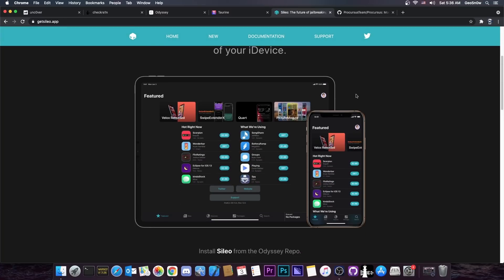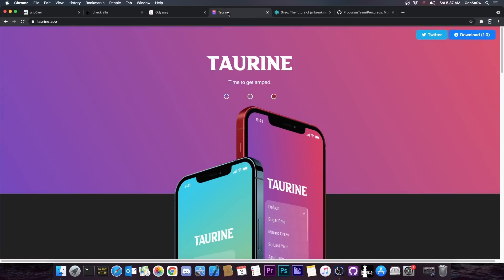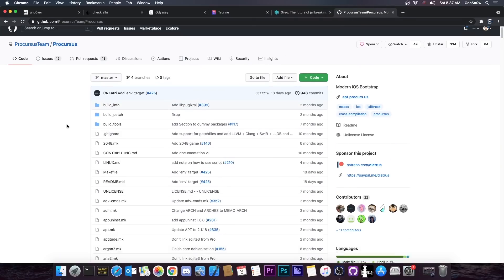So, any jailbreak that uses Sileo natively would definitely have an advantage at least in speed but also in the user interface. It just looks better, I like my jailbreak to look better, but at the same time I like my jailbreak to have features. And then we have another important piece in the Odyssey and Taurine jailbreaks and that is the Procursus Bootstrap.